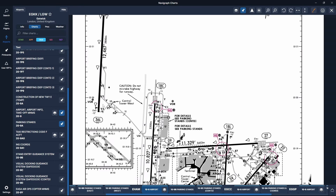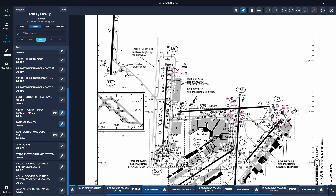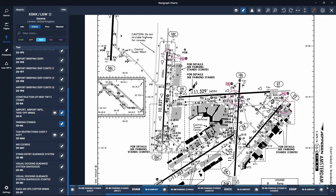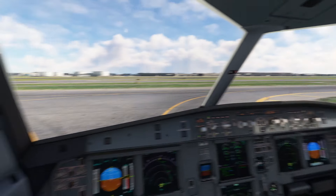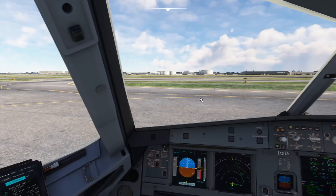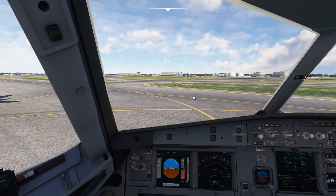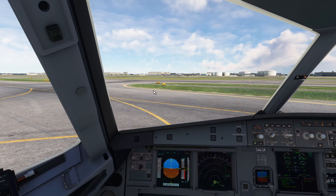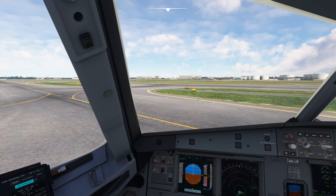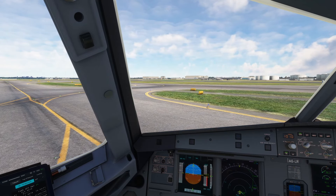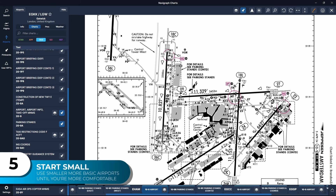Tip number four: make sure that you taxi nice and slow. A nice controlled taxi — about 10 knots is a good average speed. Maybe you can go up to 15 knots if you've got a far taxi. Schiphol has runways far away and the taxi can take sometimes 20 minutes, so you might want to give it a little bit more speed on the straight and slow down for the turns. Anything between 10 and 15 knots is perfectly acceptable. Remember in the sim we are flying these airliners single pilot — we don't have a co-pilot to help us do everything else. We're busy doing the before takeoff checklist, checking the aircraft, making sure the cabin is ready. So a nice slow controlled taxi is always advisable.